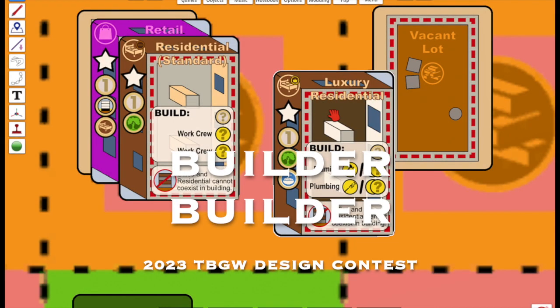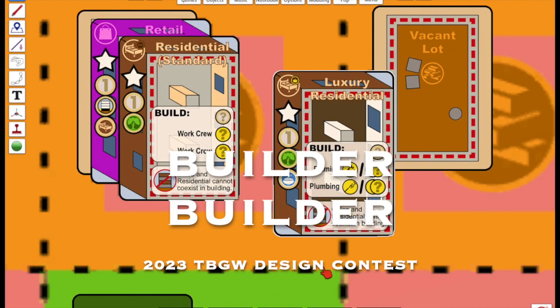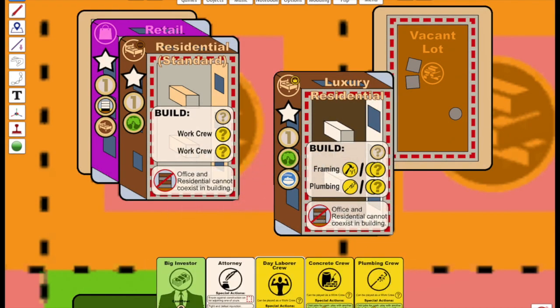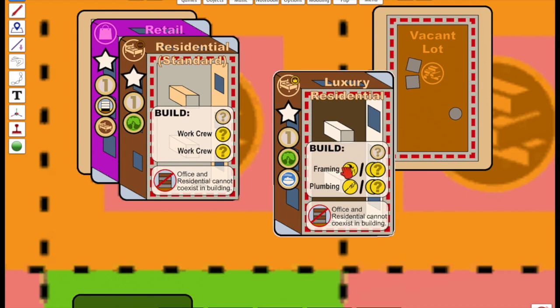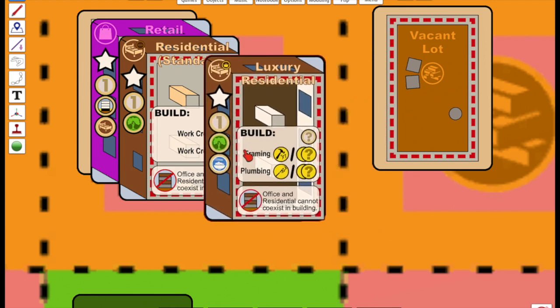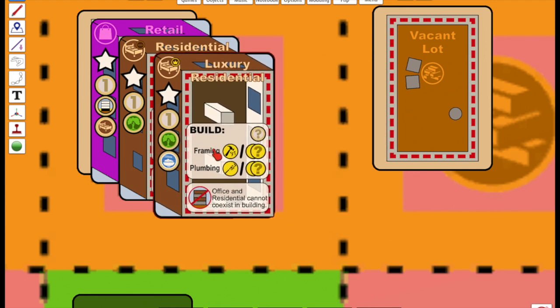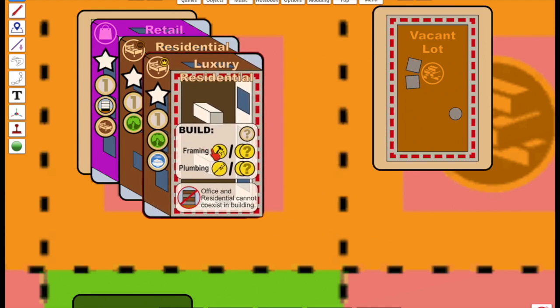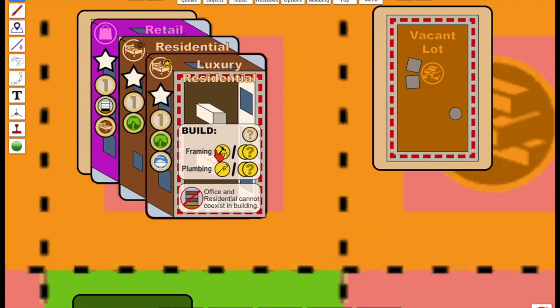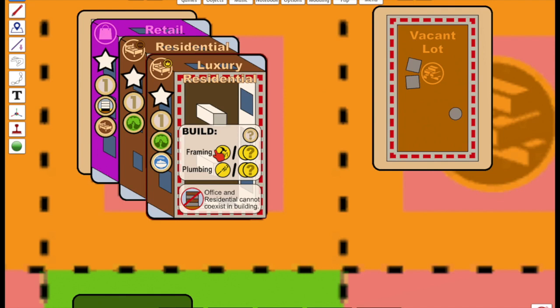Builder Builder is a deck builder about building buildings. The deck that you build and cycle through represents your team, but what makes the game unique is that a separate deck, representing floor plans, is used to build up structures that earn income, extra draws, and victory points.